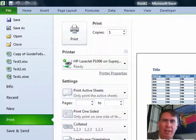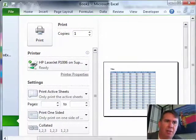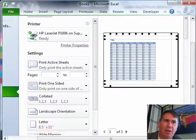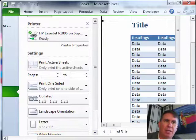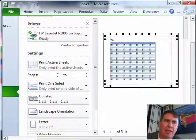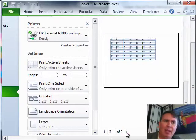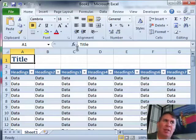The buttons that used to be in Print Preview, let's see if we can make the screen smaller here. The buttons that used to be in Print Preview are still there. You can turn on the Margins or you can zoom in.